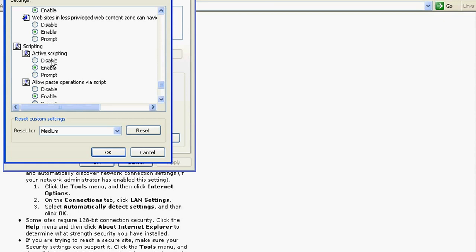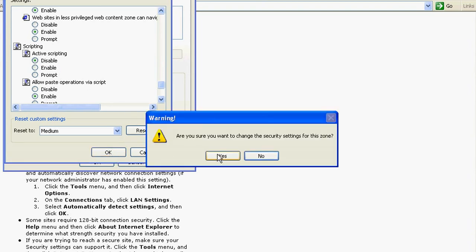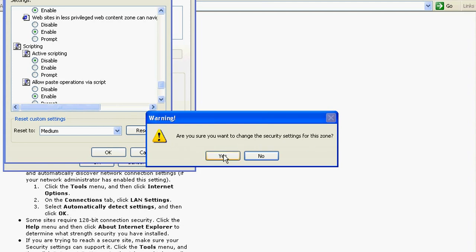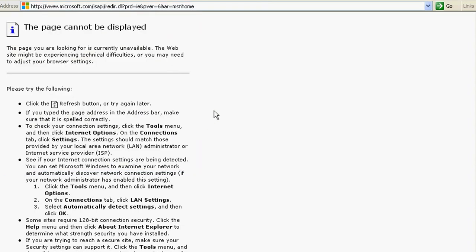In the Active Scripting, you click the radio button to disable. Are you sure you want to change the security setting for this zone? Yes. Ok.